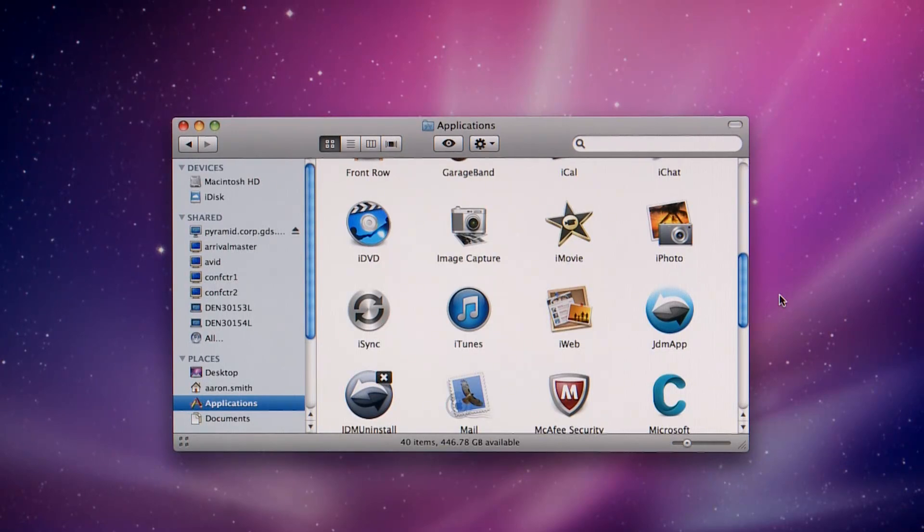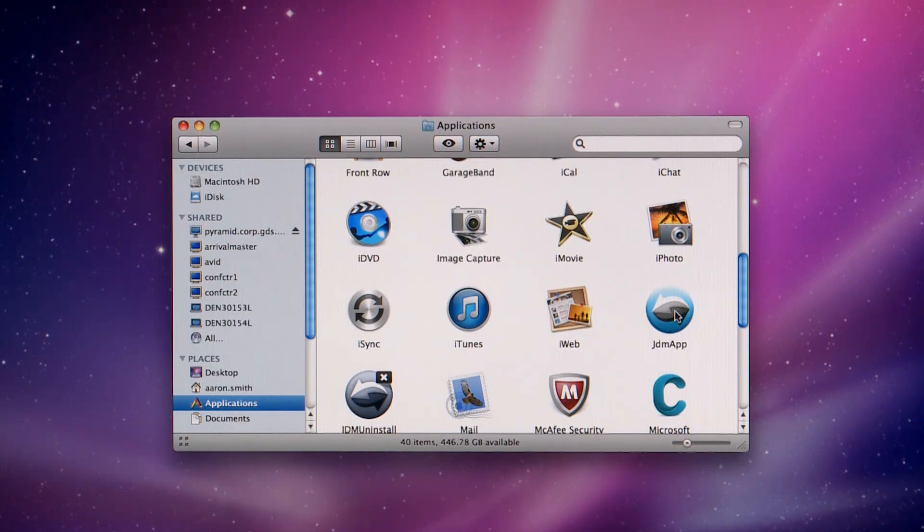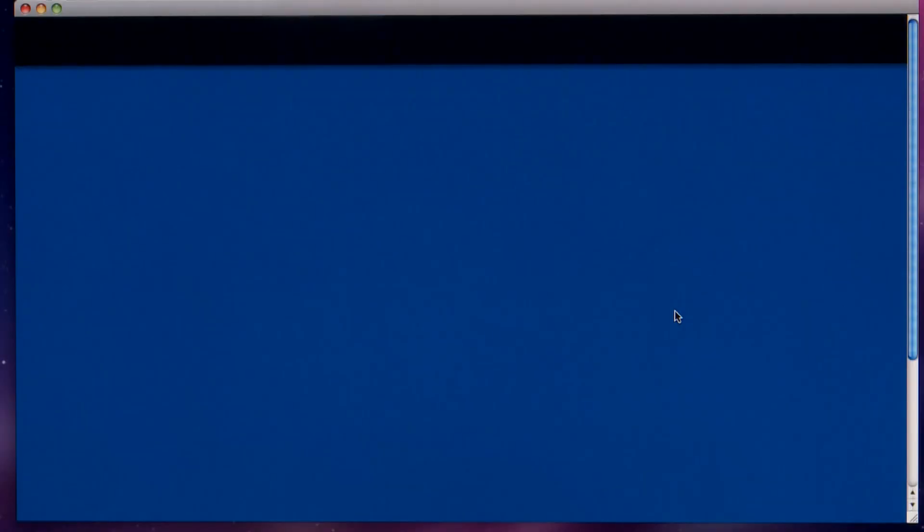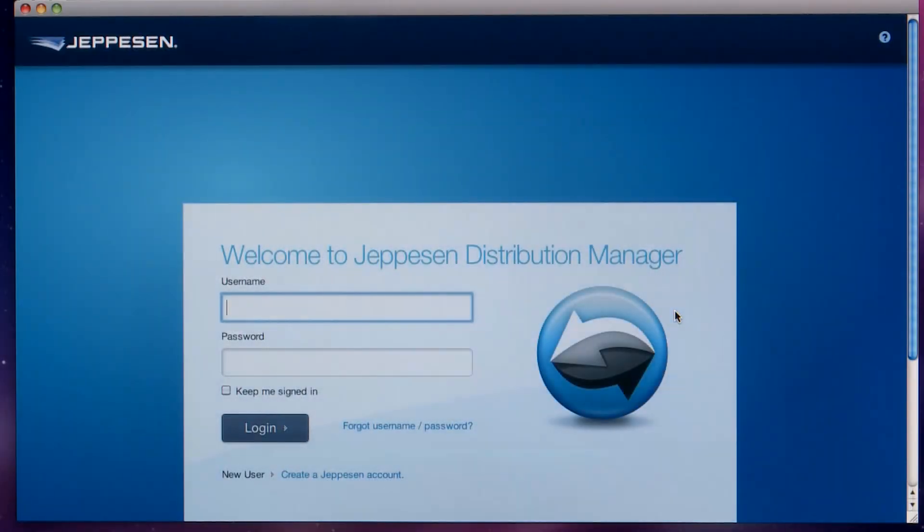To log in to JDM, we'll go to Launchpad and select the JDM app icon. Then, enter your username and password.